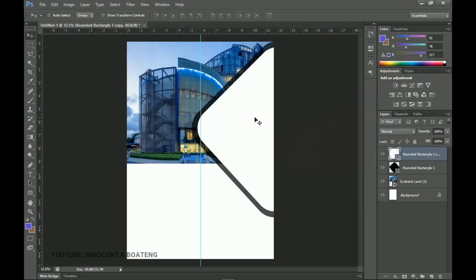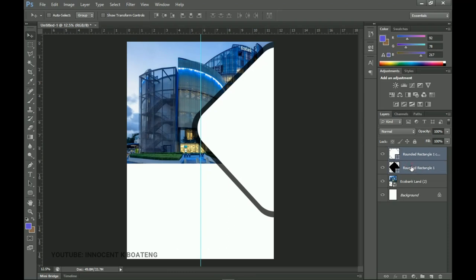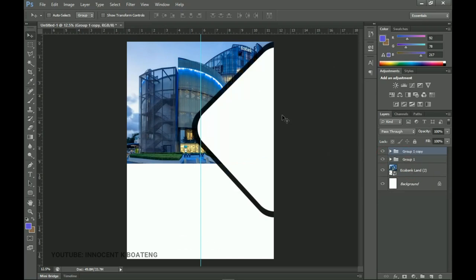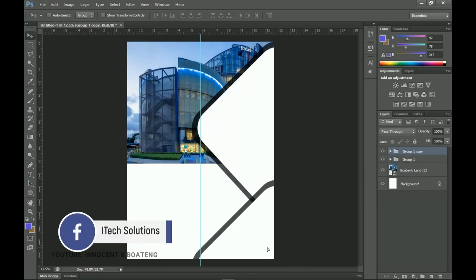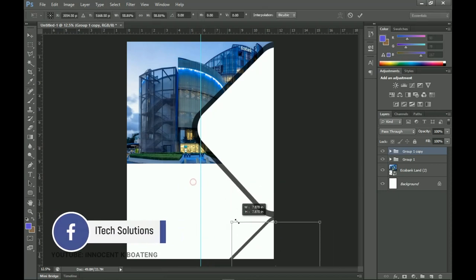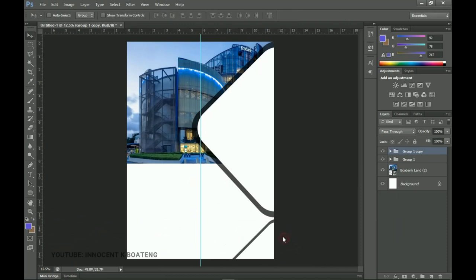Inside this second rounded rectangle is where we put our second image. Before bringing in the image, let's duplicate both rounded rectangles — you can group them with Ctrl+G to avoid confusion. Make a duplicate with Ctrl+J and drag it down. Then press Ctrl+T to transform it very small so it touches the very bottom, creating that design you see underneath.